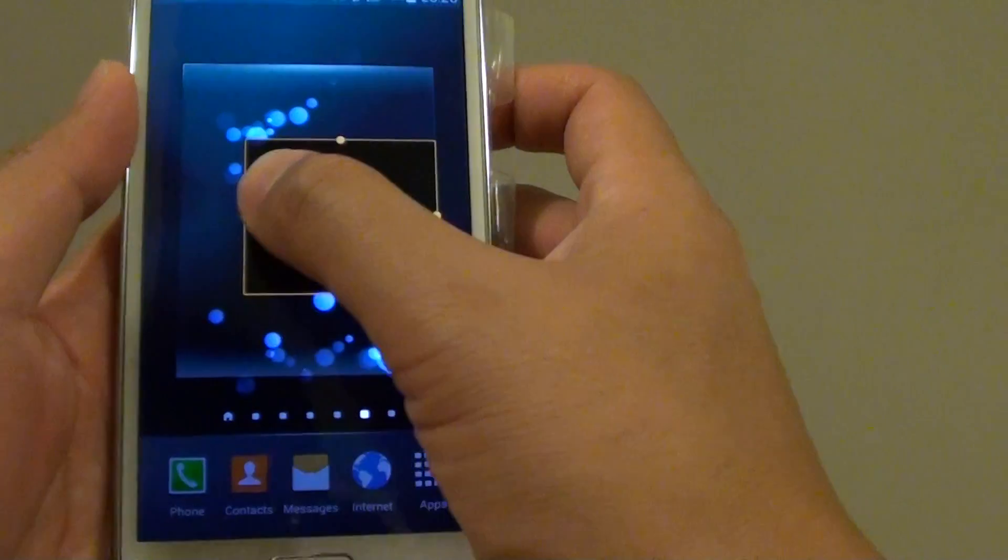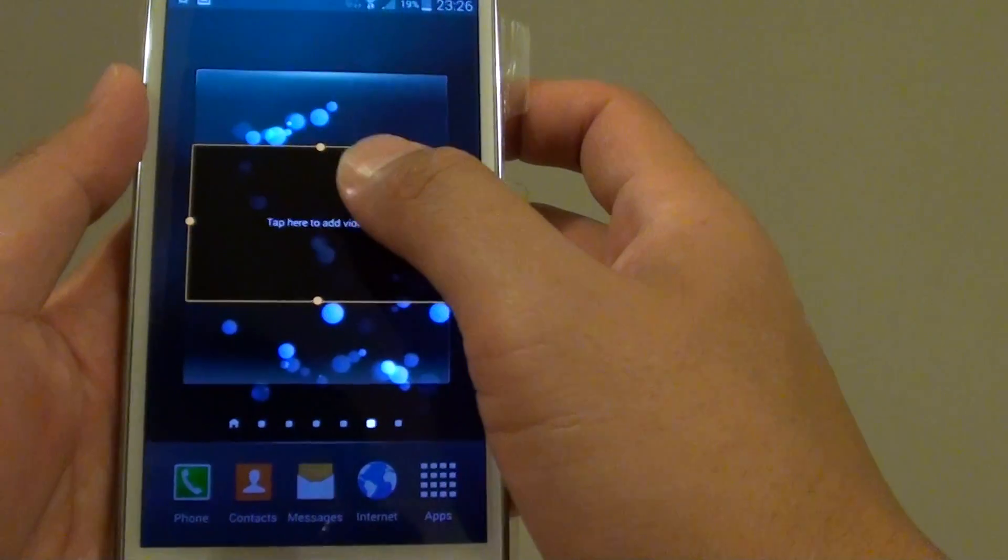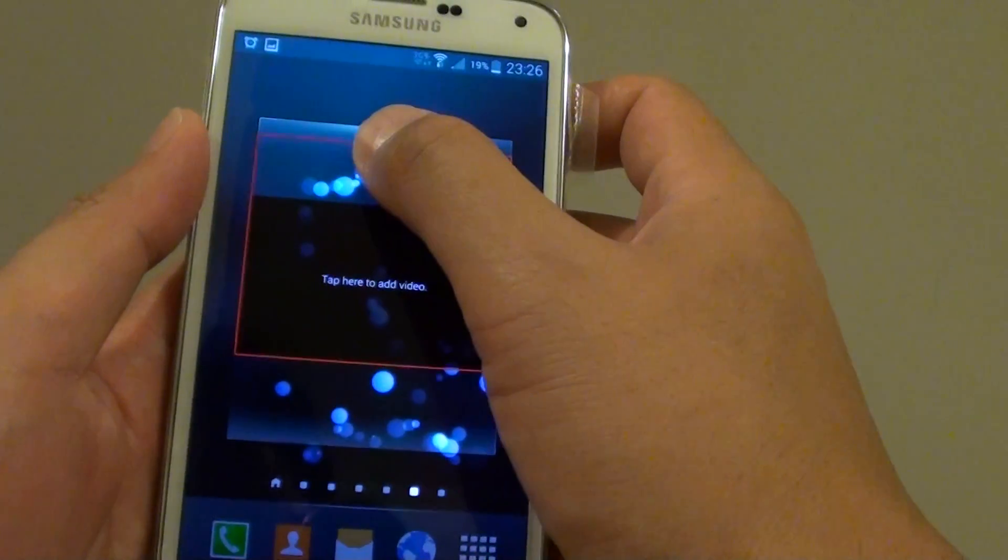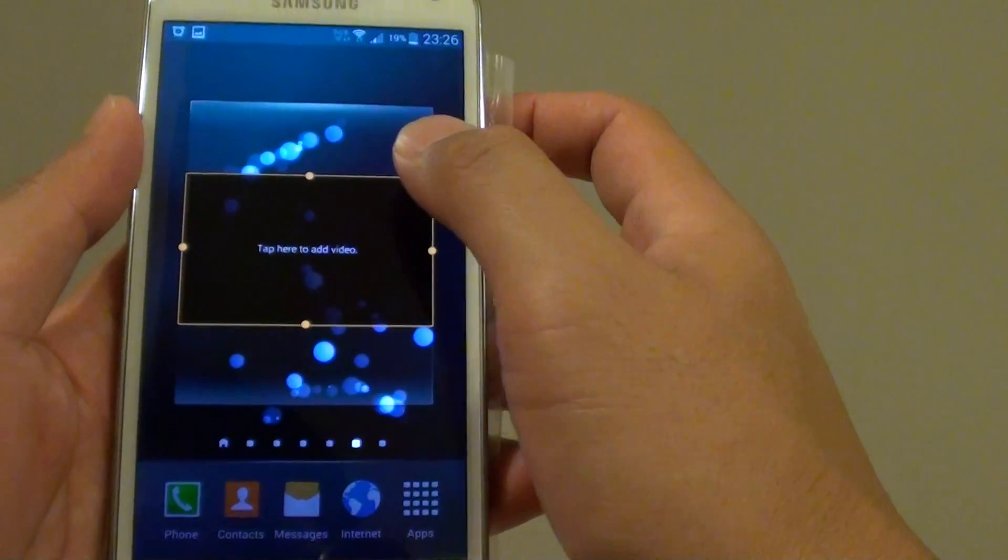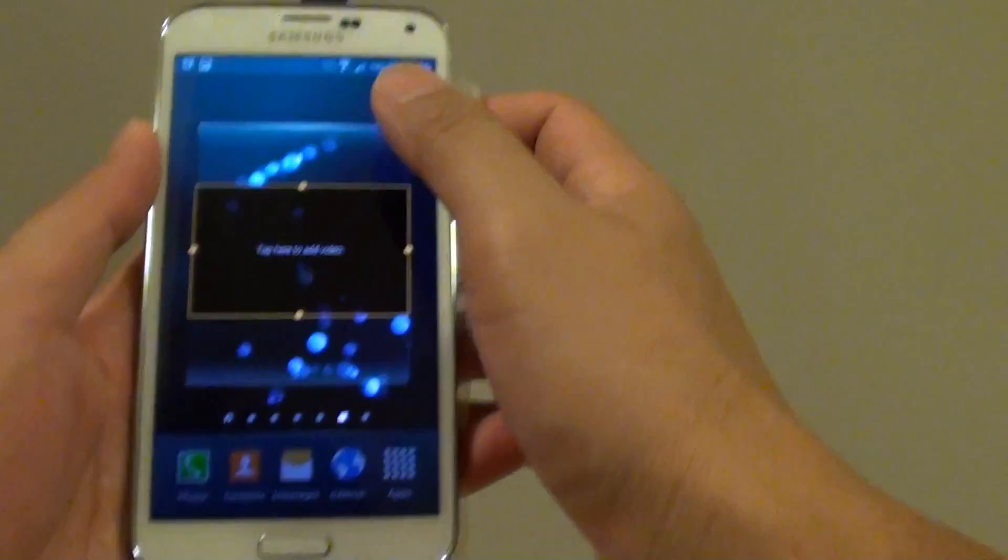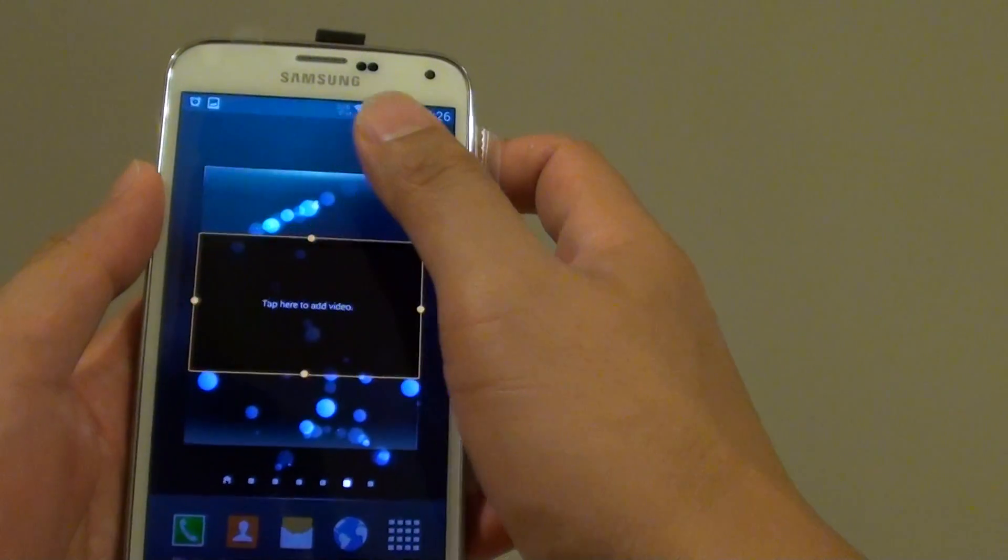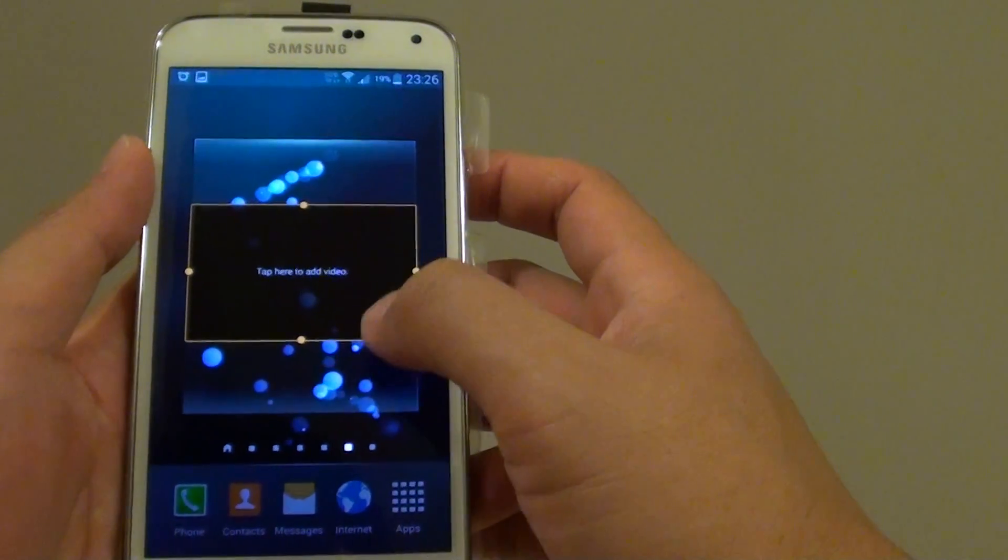Depending on the widget, some widgets allow you to resize and some don't. So after you resize, just simply tap anywhere on the home screen to finish.